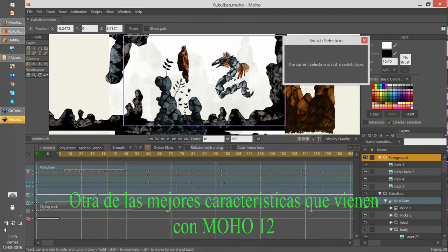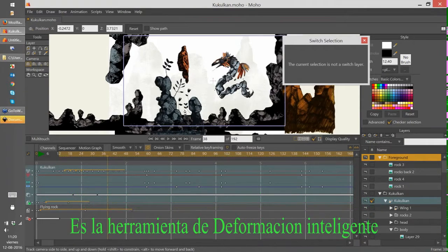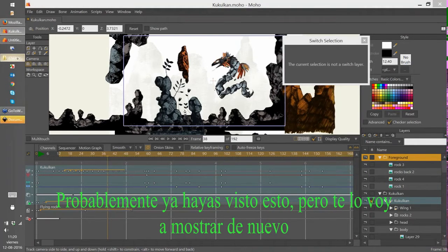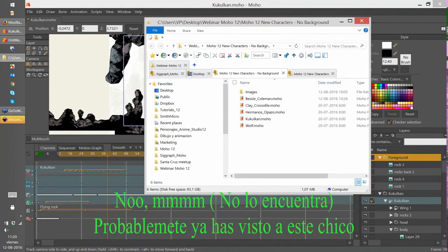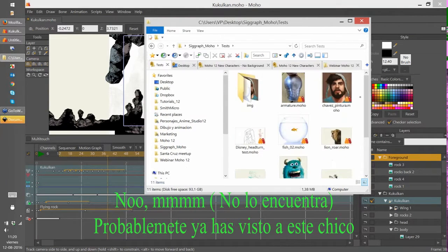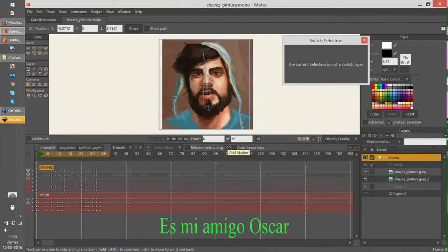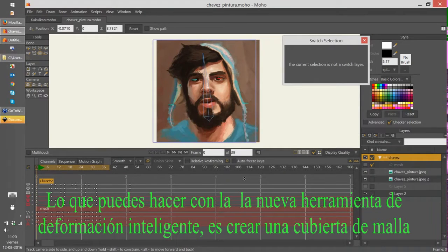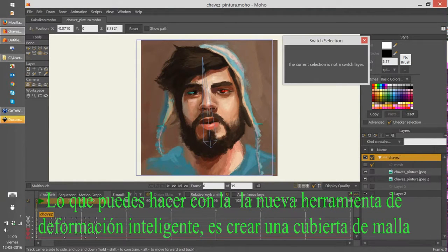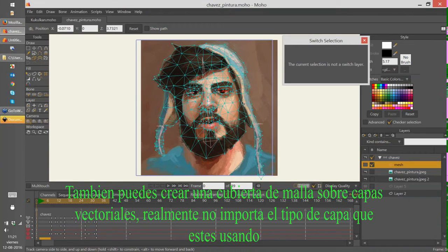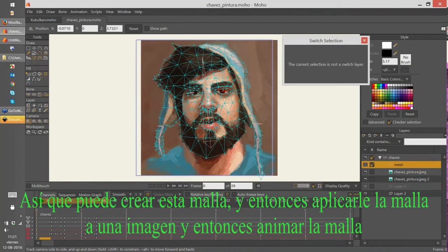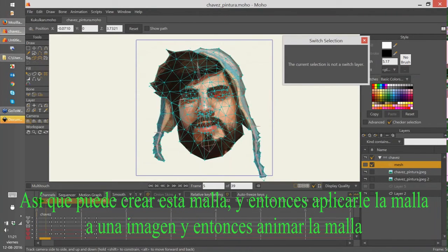One of the other biggest features coming with Moho 12 is the smart warp feature. What you can do with the new smart warp feature is create a mesh over an image or over vector layers — it doesn't matter what layer you are using. You can create this mesh and then apply it to an image and animate the mesh.